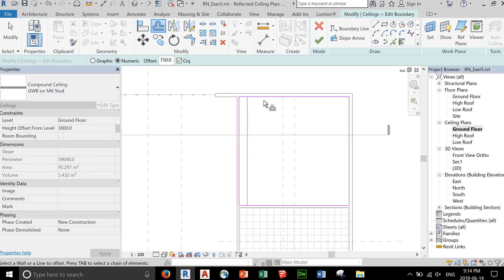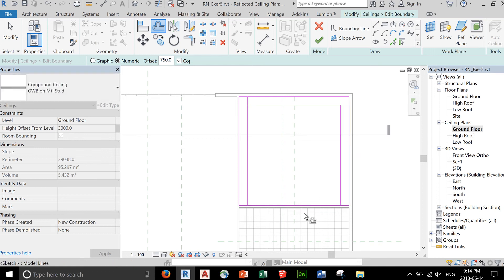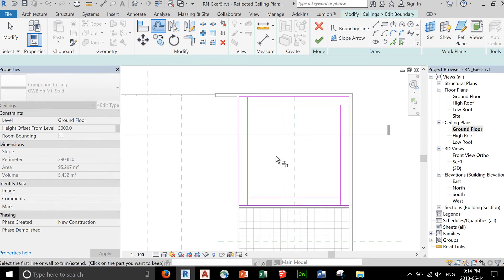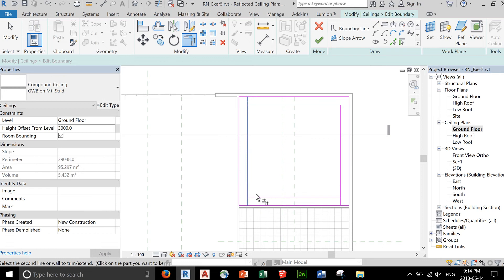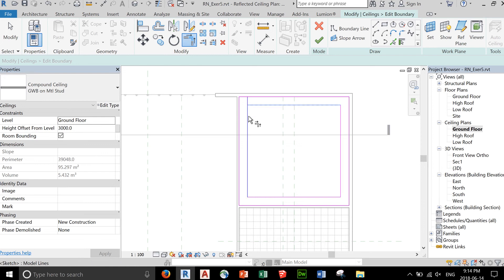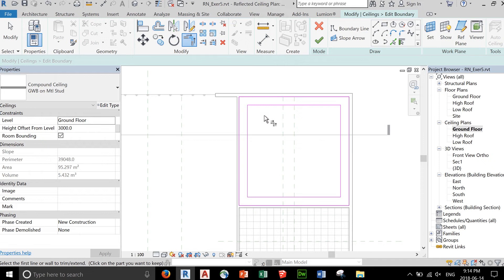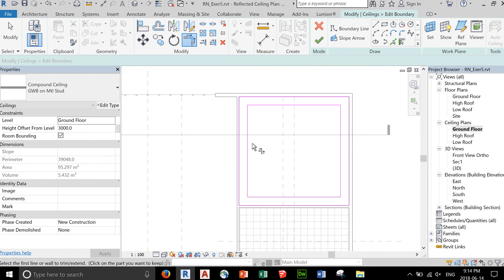Let's add an offset of 750. Trim the excesses. What happens is that since we have an interior boundary, the space in the middle becomes an open space. So you're just placing a ceiling here at the perimeter with an offset of 750.